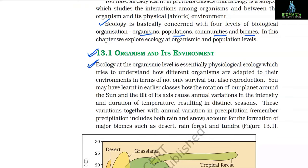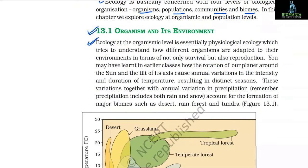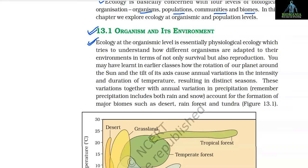Ecology at the organismic level is essentially physiological ecology, which tries to understand how different organisms are adapted to their environment in terms of not only survival but also reproduction.